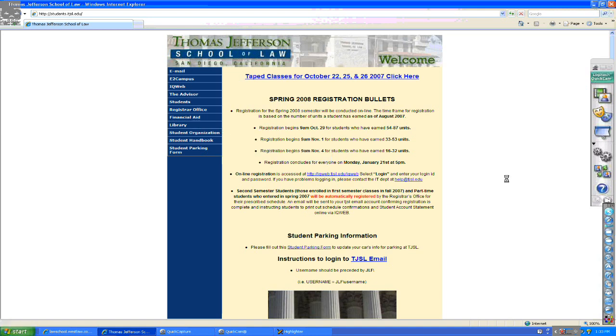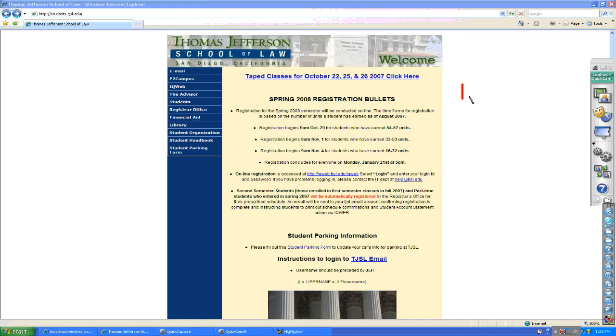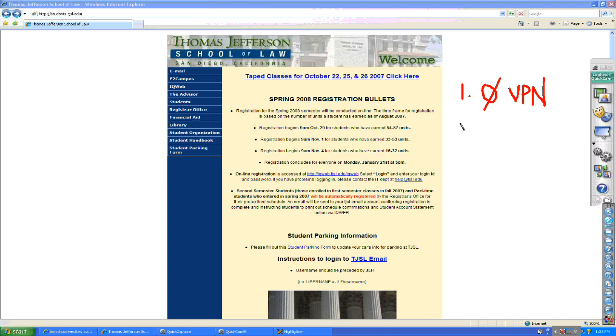Now, this is important. You do not need to access the VPN to view the lectures. You do not need to do that. You simply need to come to the website here.